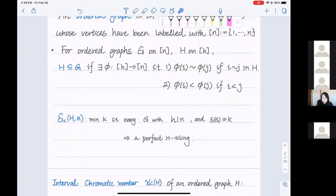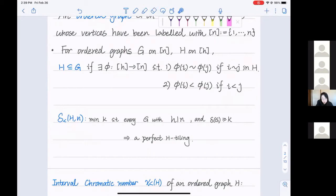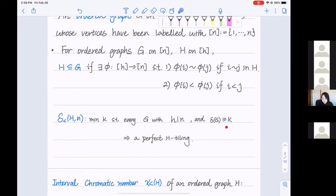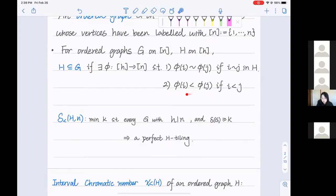Similarly as before, we can define the minimal degree threshold for ordered graphs: it is the minimum integer K such that every ordered graph with minimum degree at least K contains a perfect ordered H-tiling. In the ordered H-tiling, once we find the embedding, we require that the vertices keep the same ordering. That's the key difference.